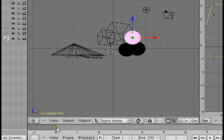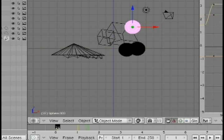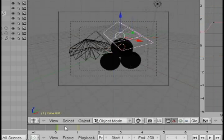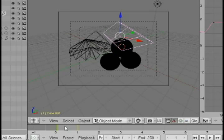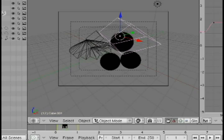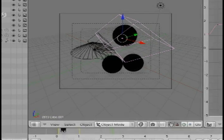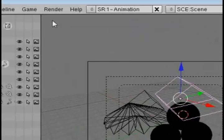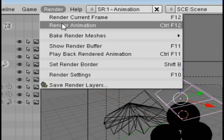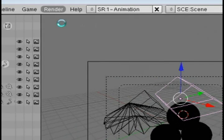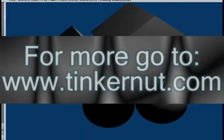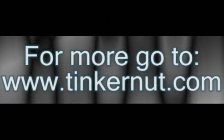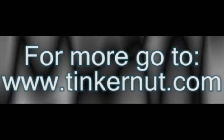You can do the same thing for rotation and scale. If you go back to zero once you're through and hit Alt A, it's going to show you the animation that you just created. If you want to render it out, go up to render and select render animation. Alright, that's it for this tutorial. Go to tinkernut.com.